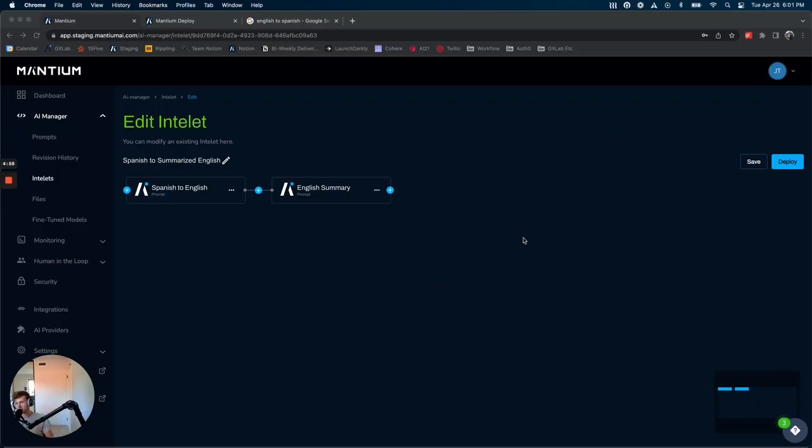Hi everyone, my name is Josh. I'm a developer here at Mantium, and I'm going to be talking a little bit about the updates to Intelets that we've been working on.